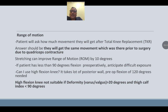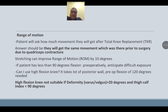Regarding range of motion: patients will ask how much movement they will get after total knee replacement. The answer is they will get the same movement as prior to surgery due to quadricep contracture; stretching or exercises can improve range of motion by approximately 10 degrees. If the patient has less than 90 degrees of flexion preoperatively, anticipate difficult exposure. For a high-flexion knee, preoperative flexion of 120 degrees is needed. High-flexion knee is not suitable if deformity — varus or valgus — is more than 20 degrees, or thigh-calf index is more than 90 degrees.